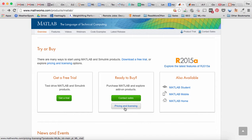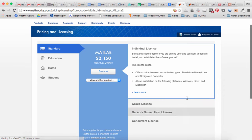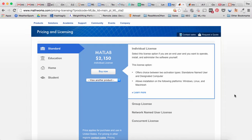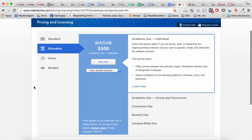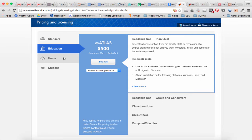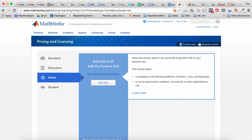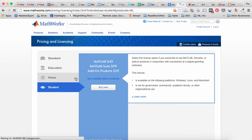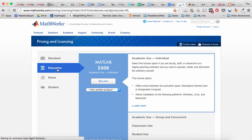If you want to buy MATLAB, there are several options. The standard MATLAB you probably don't want to use - it's over $2,000. If you're part of an educational institution, you can use the education tab and get MATLAB for $500. The home version is just for personal use, that's $149, and the student version is $49. You probably have to go through some process to prove that you're a student.